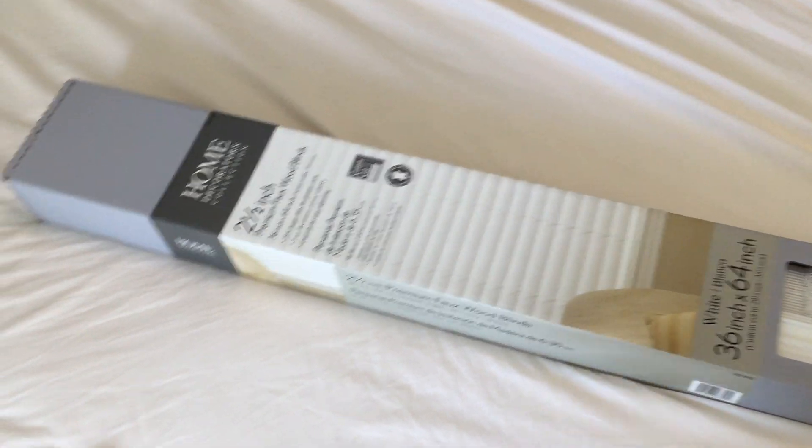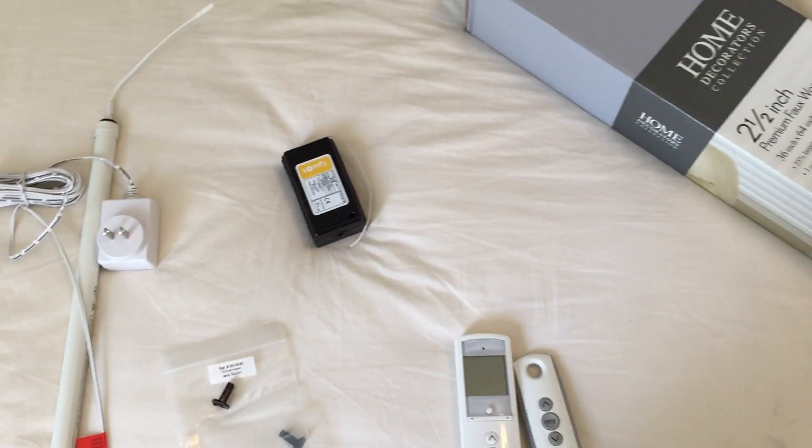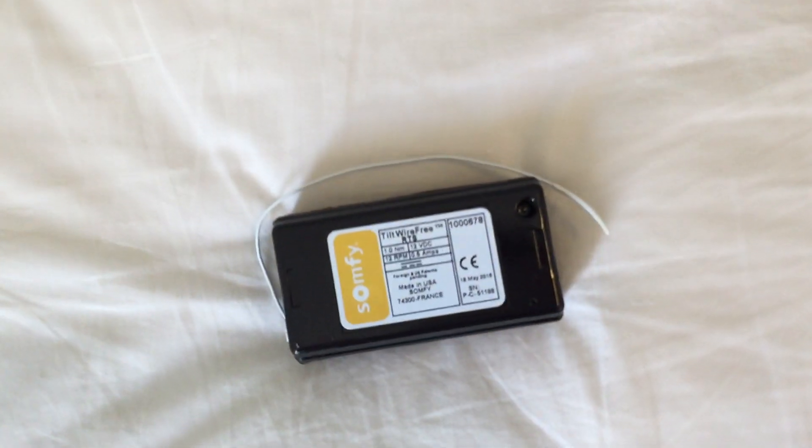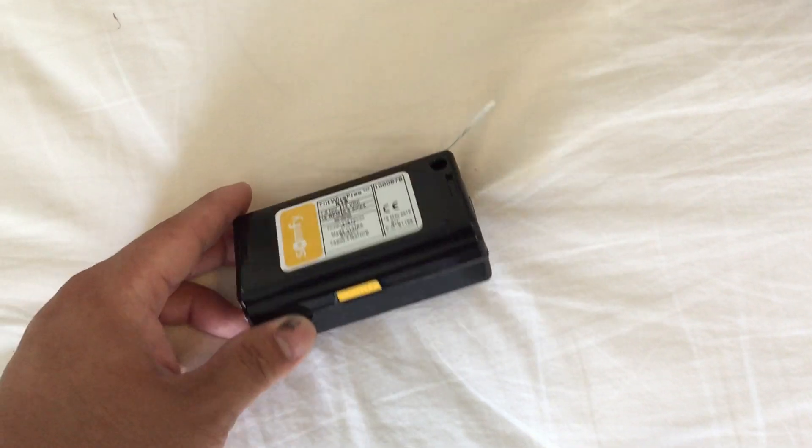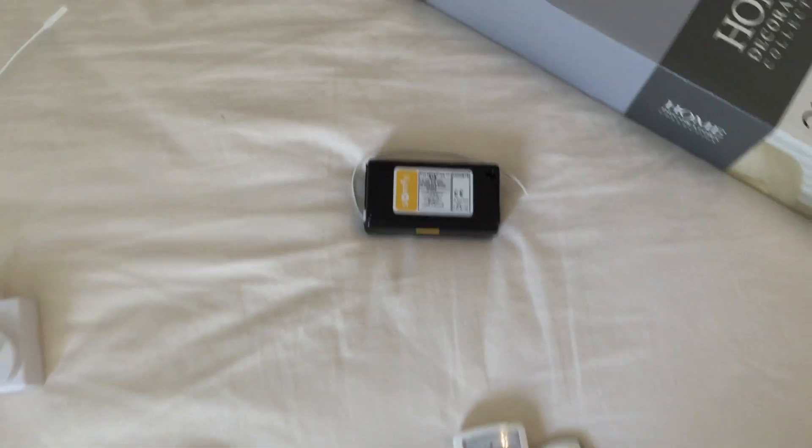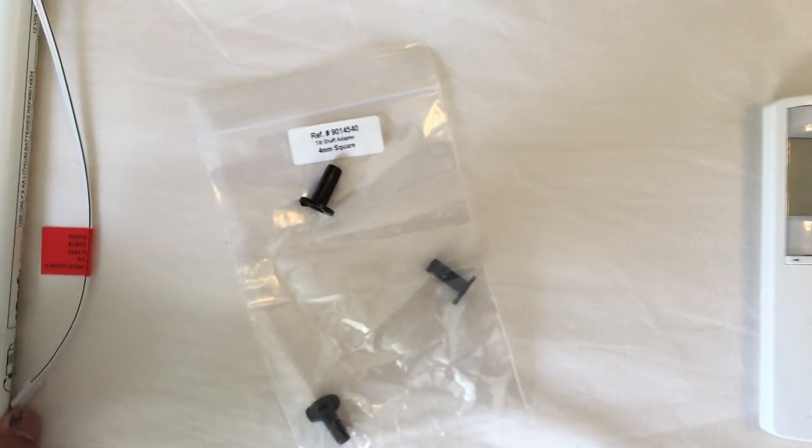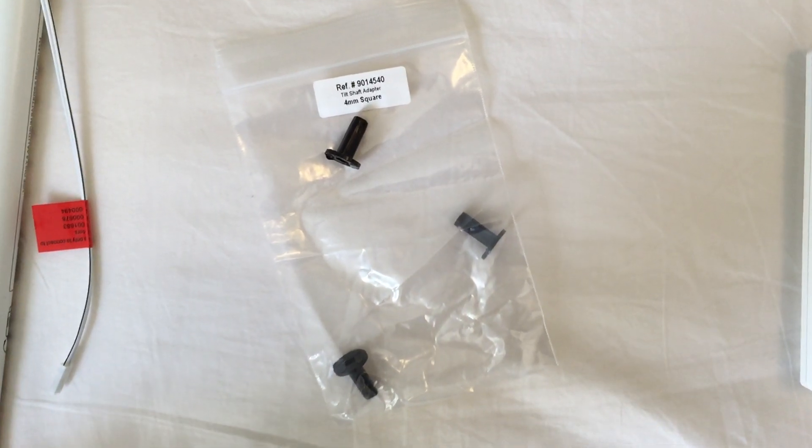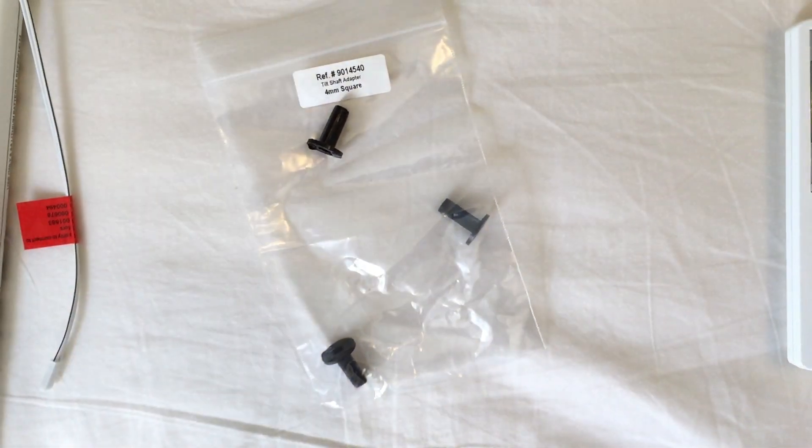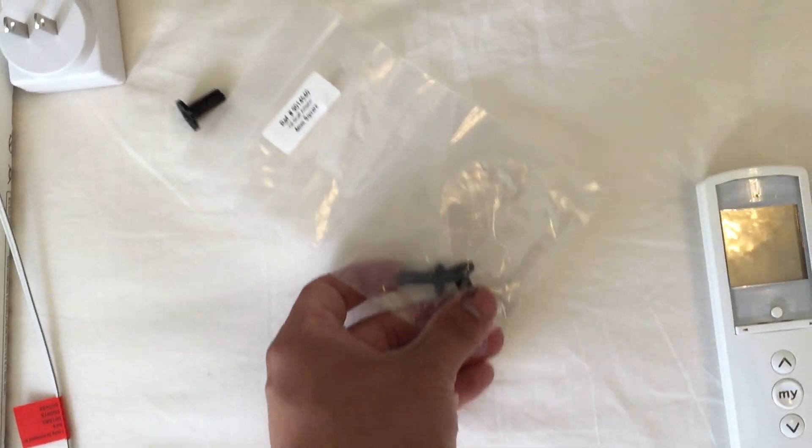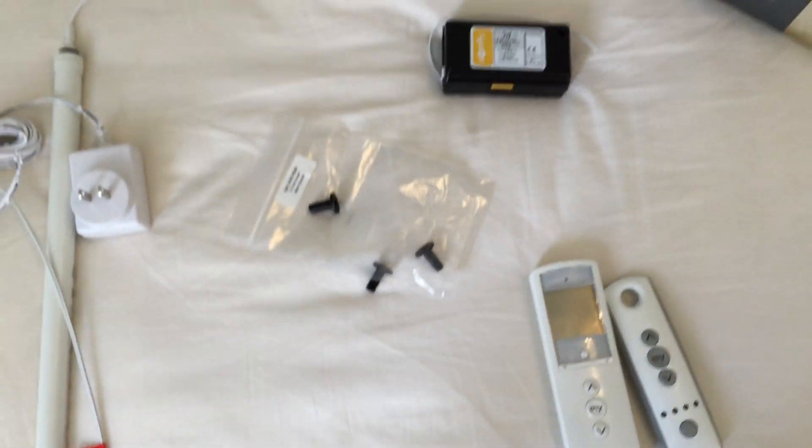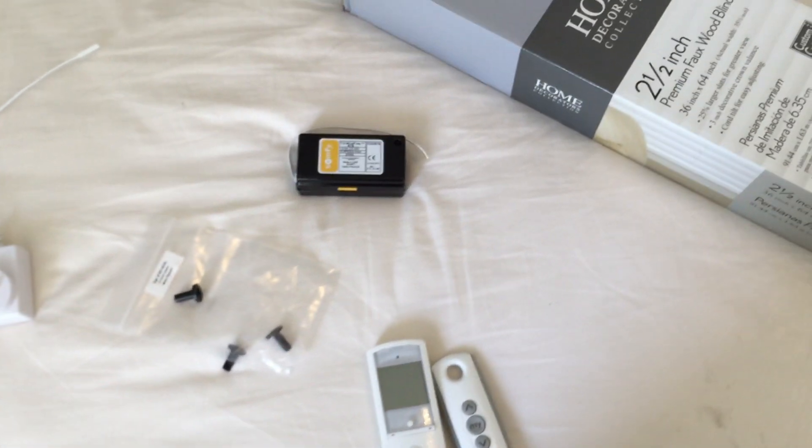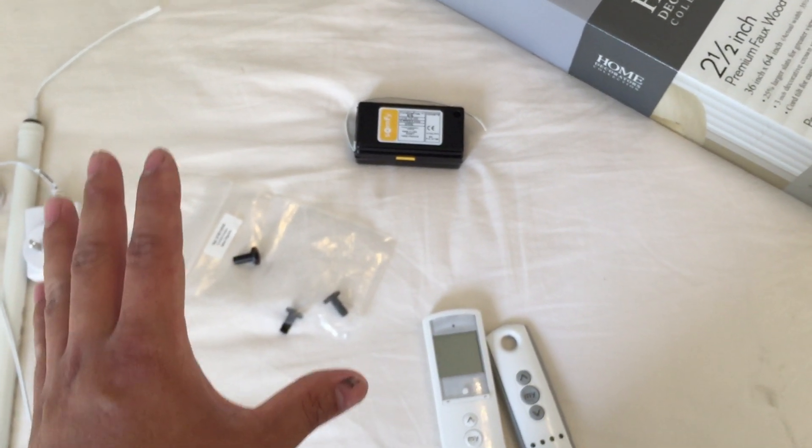Then you're going to need this module right here. This is the Tilt Wire Free RTS, and this is going to motorize the tilt function. After that we have adapters. I'm going to give you guys a website in the description where you can get all these items. You may or may not need the adapter, and then there's also one more kit, a mounting kit that's for that RTS right here.